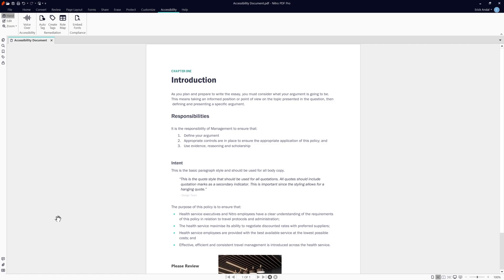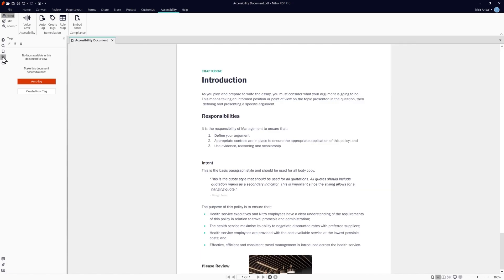Let's start off with tags and how they can affect the document. Tagging helps with assistive technologies move from one object to another in the correct order. Let's look at the tags within the document by opening the tags panel on the left hand side. In this document, there aren't any tags, so we can go ahead and create them. Navigate to the accessibility ribbon at the top, and under the remediation section, choose create tags.